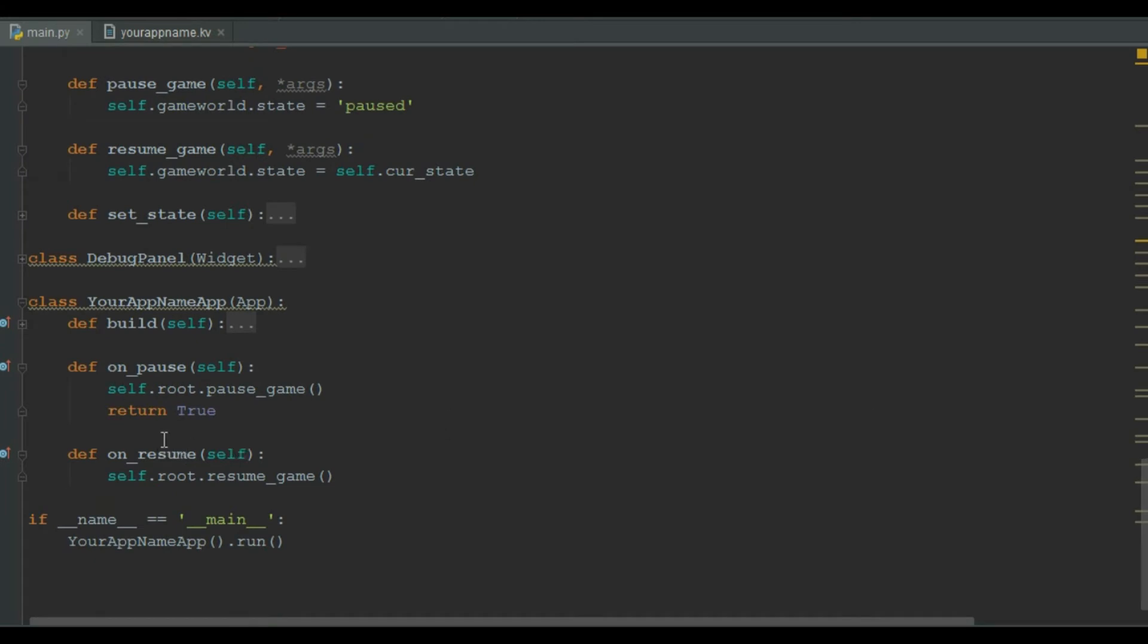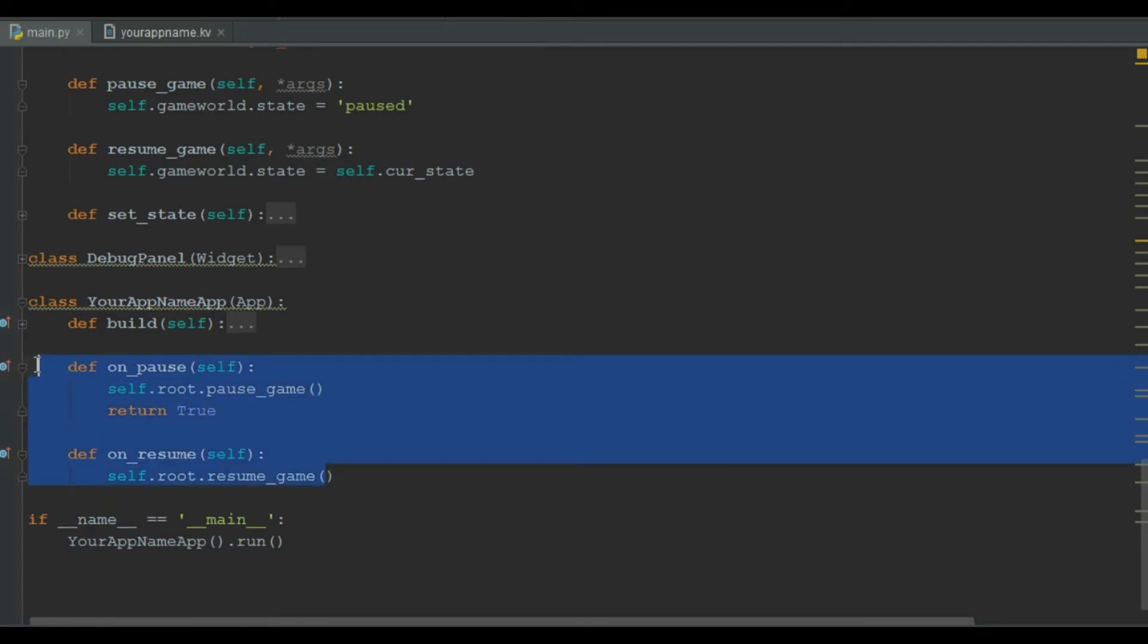We add on_pause and on_resume methods for our app. So if the user switches between our app and other apps, our app will be restored on resume.